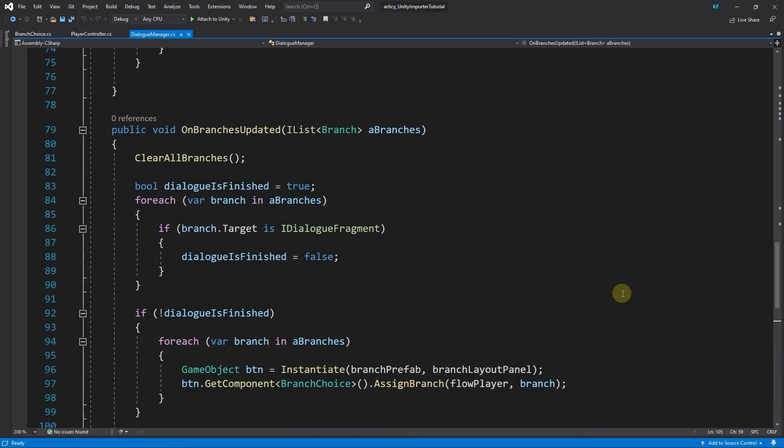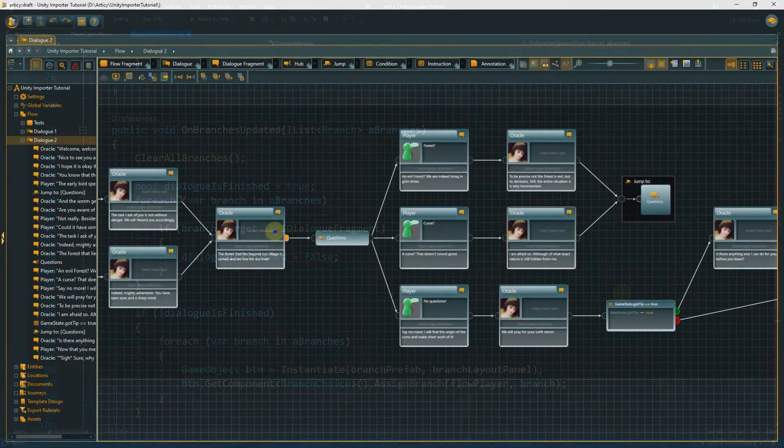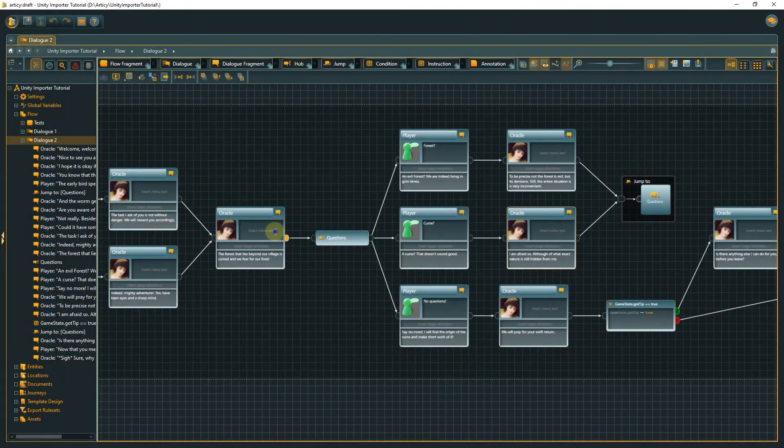There is one thing I like to revisit. In lesson 4 we started to add button functionality and set up a check to see whether the dialog continues or ends. This we did by looking if the target of the current branch is going to be a dialog fragment.